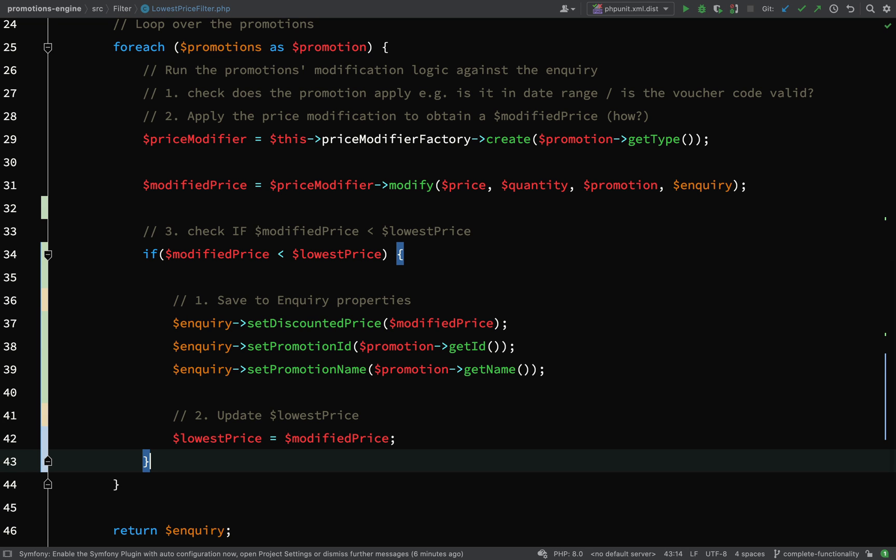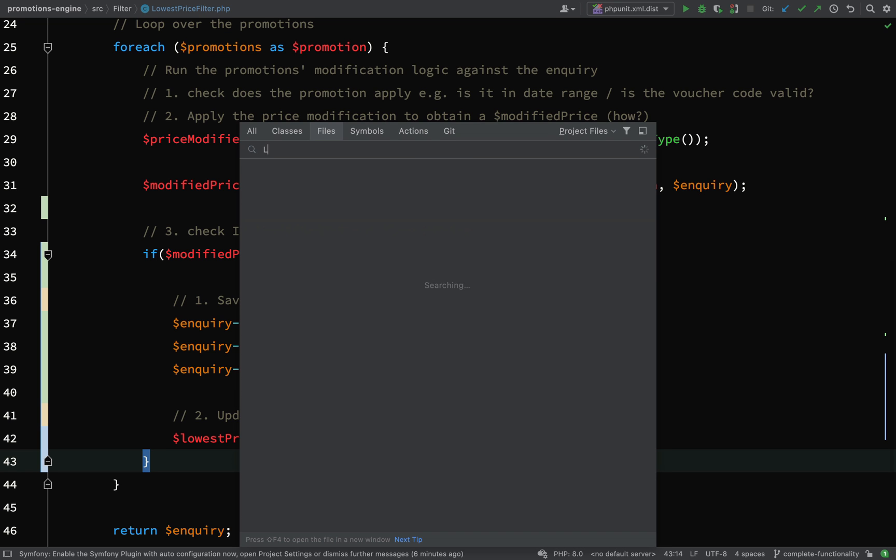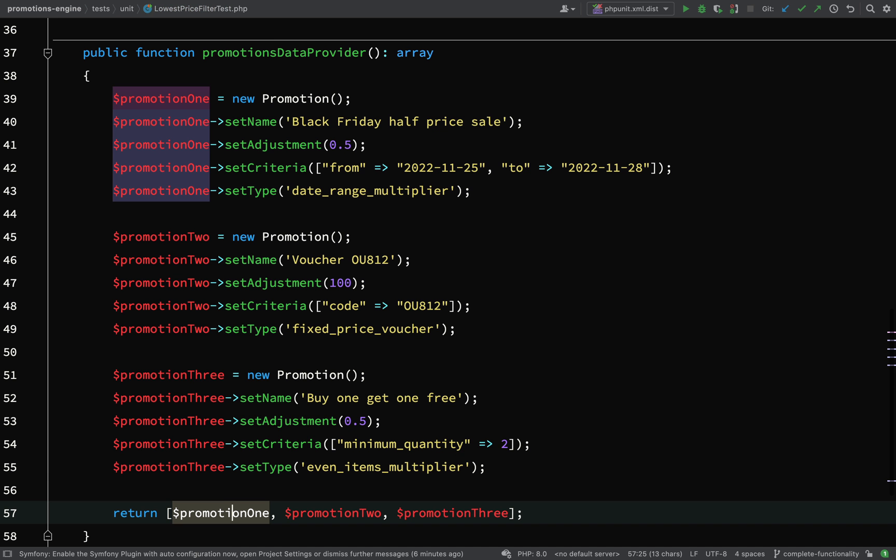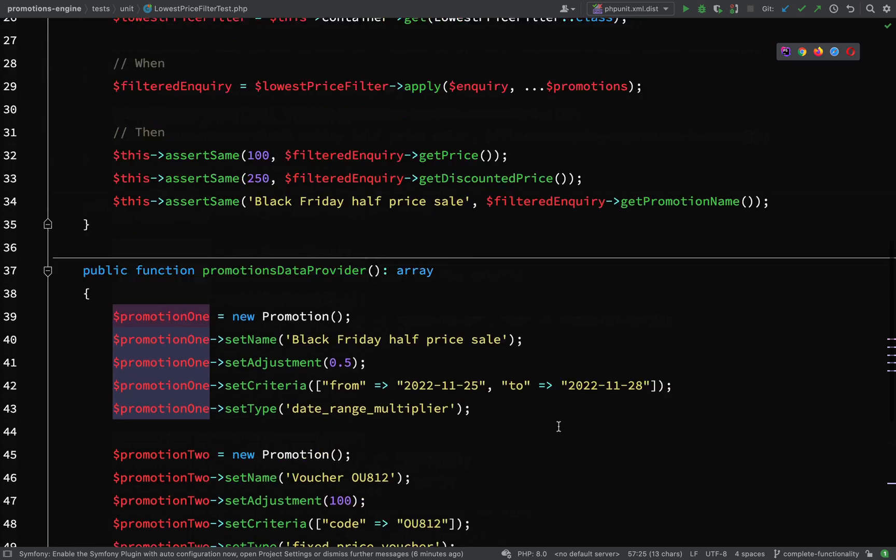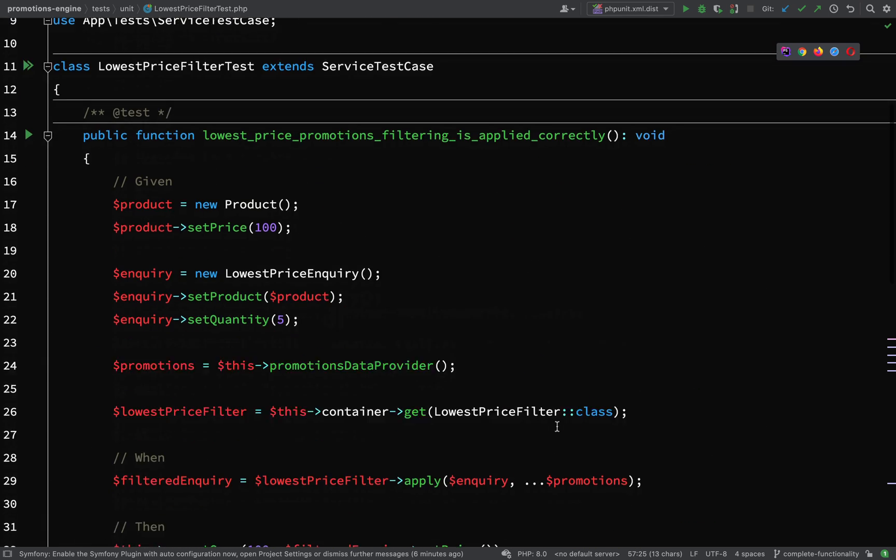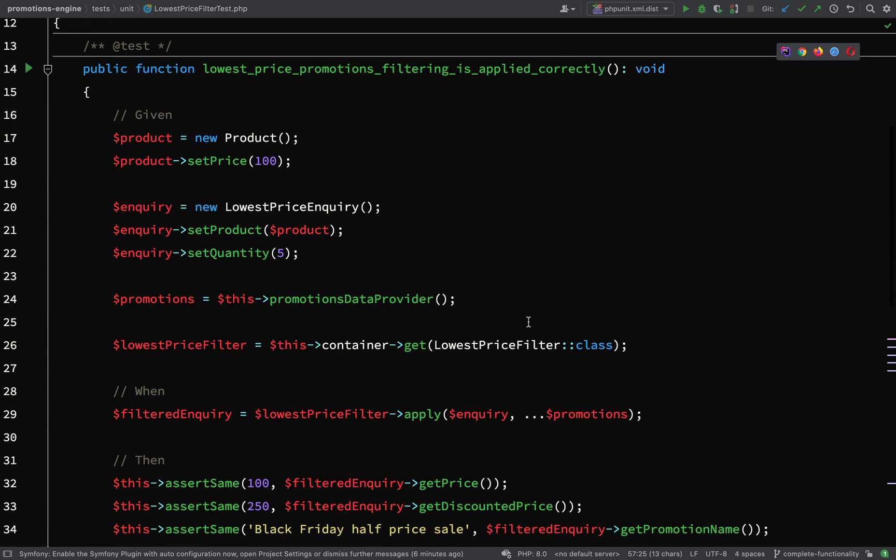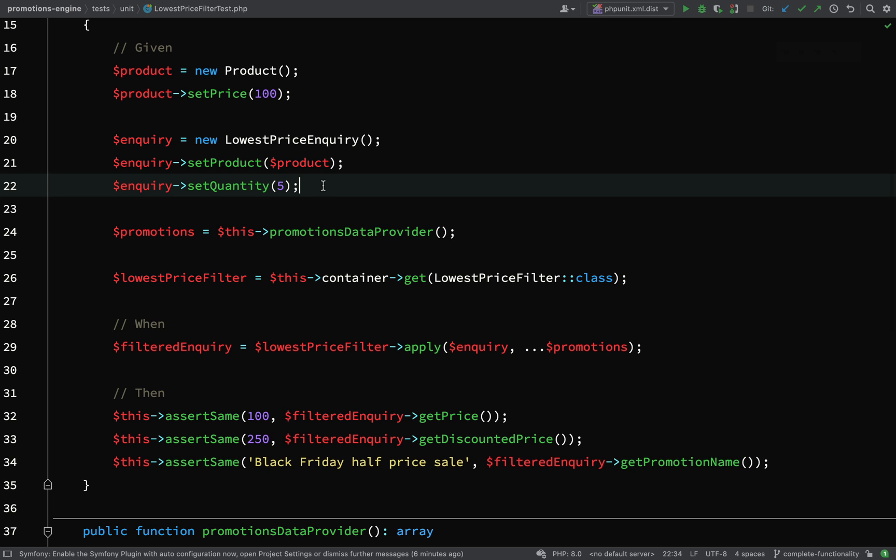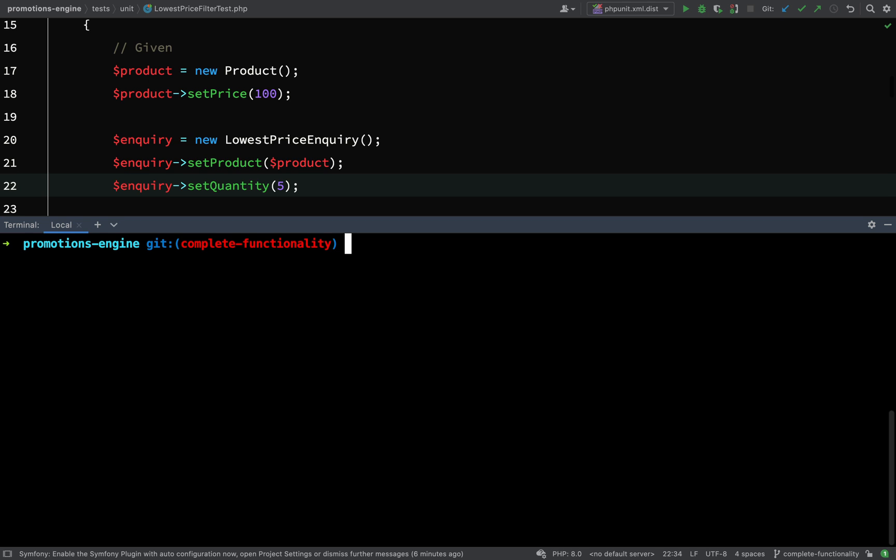Next, what I'm actually going to do is go over and test this. So on our lowest price filter test, let's just check this out. I'm probably expecting a couple of errors here because I don't think we have all the fields. For example, we're going to need a request date and voucher code.